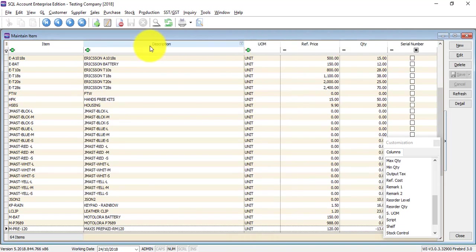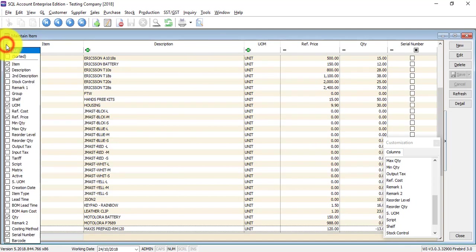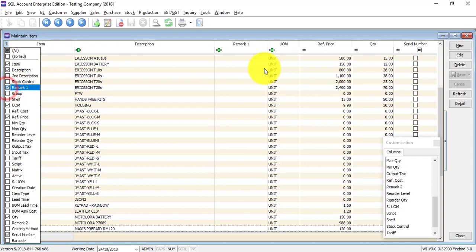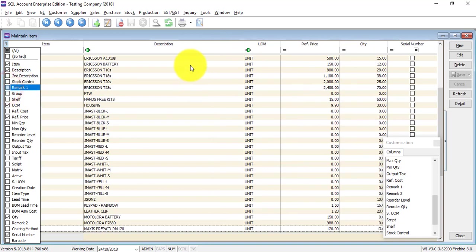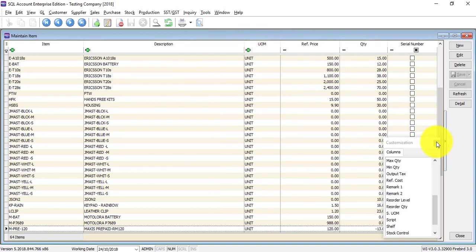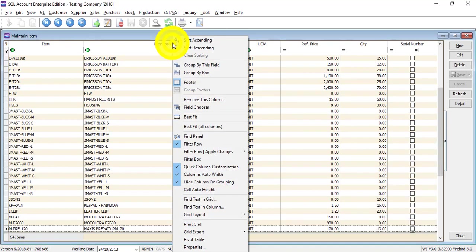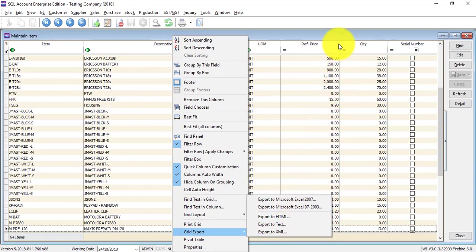Over here, at the most left, there is a very small button with multiple lines. This is also another way for you to call out a specific column — let's say remarks one. Here is remarks one. Untick, then it disappears. Same thing, you can directly export this grid to Excel just by right-clicking any column title, then grid export, export to Excel.